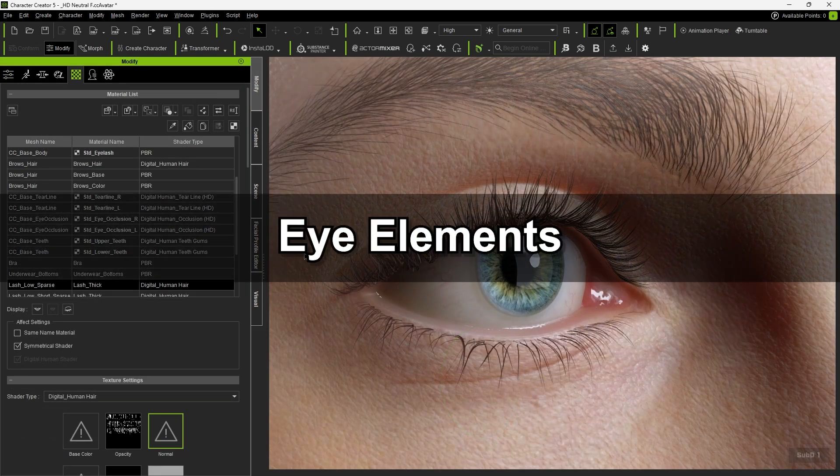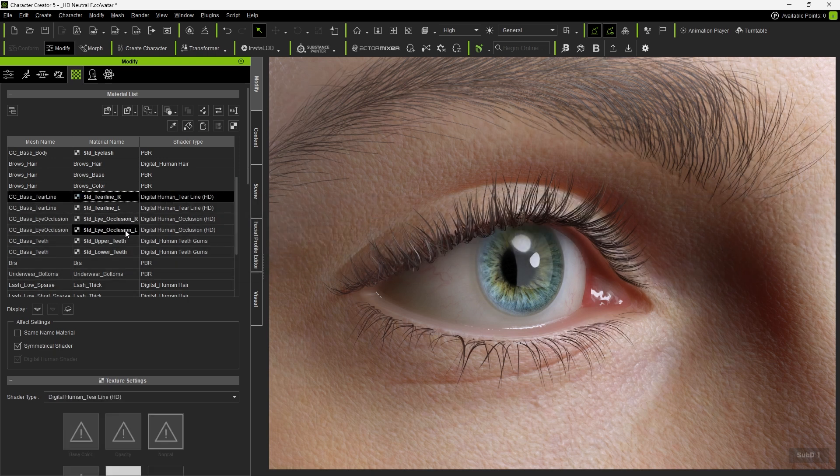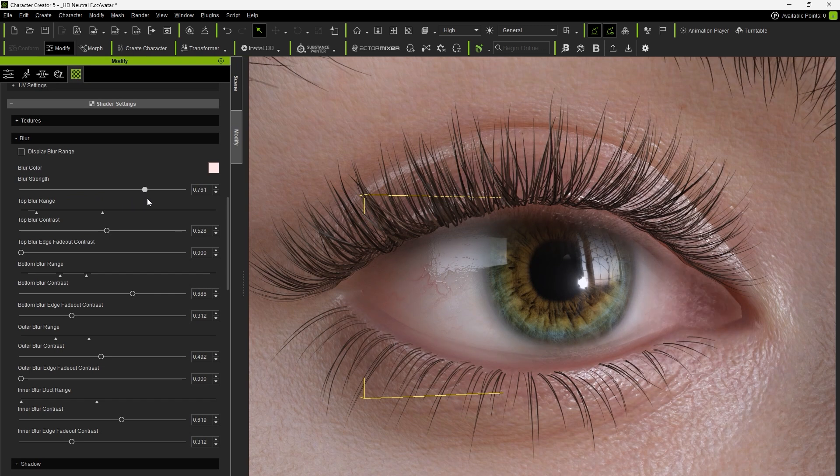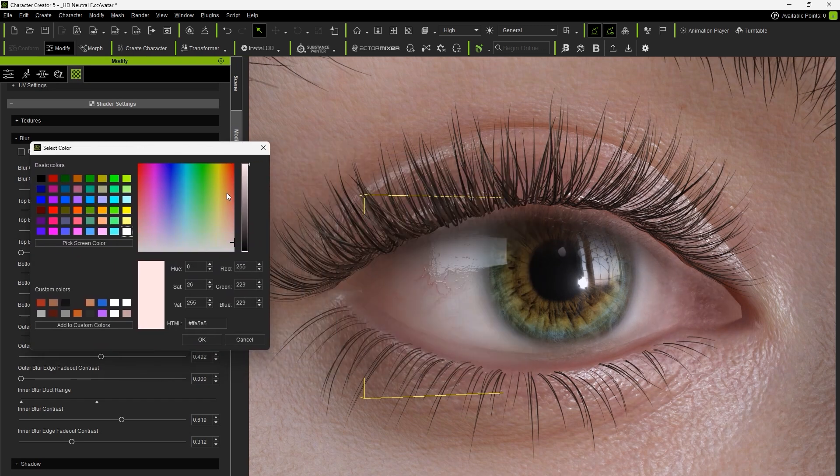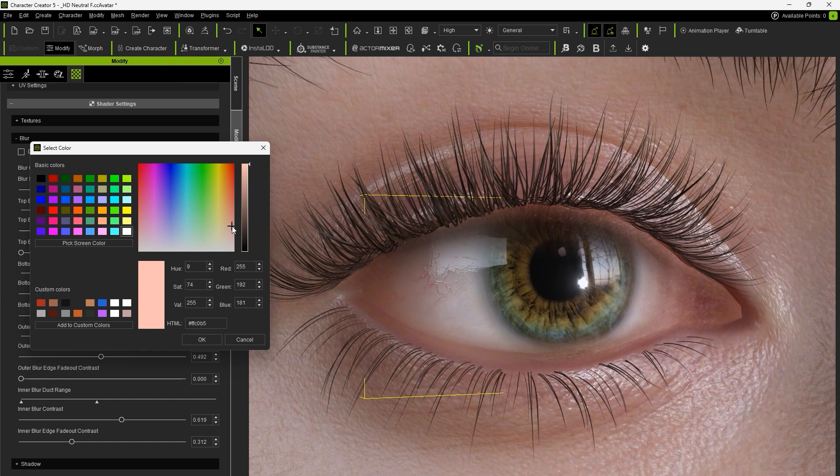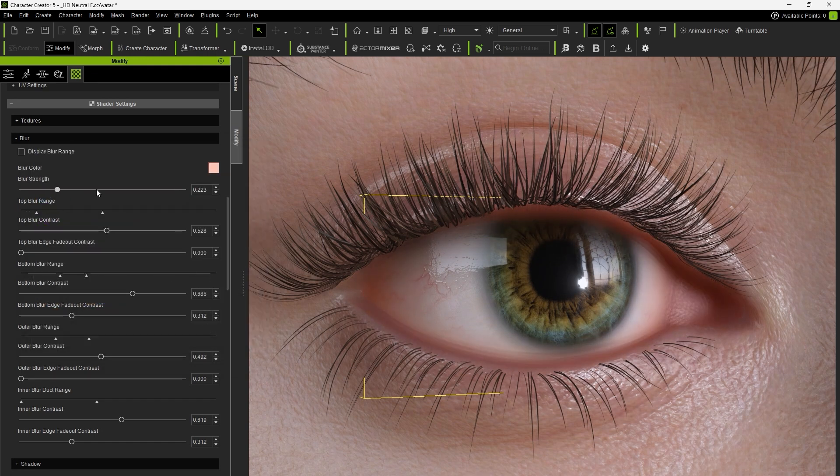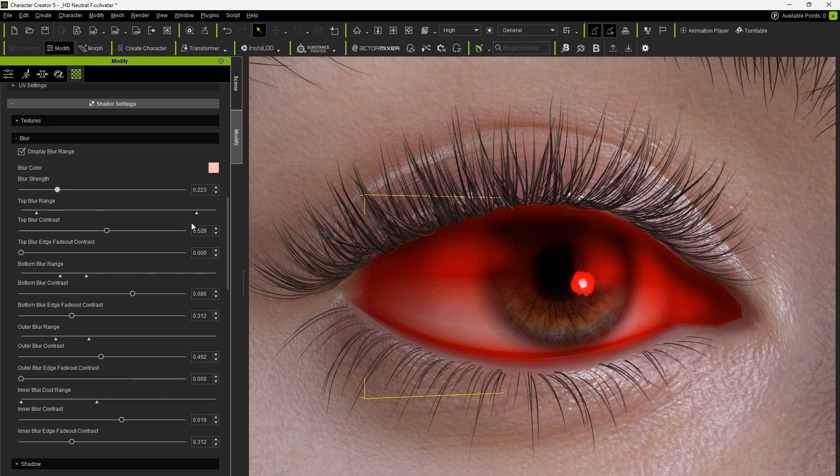Let's now go over the eye elements. Notice how the eye occlusion and tear line shader are both suffixed with the HD term. We can adjust the blur settings under occlusion to make the boundaries of the eyelids less sharp and the coloring can also be modified. The display blur range option can be enabled, making it easier to inspect the adjustments.